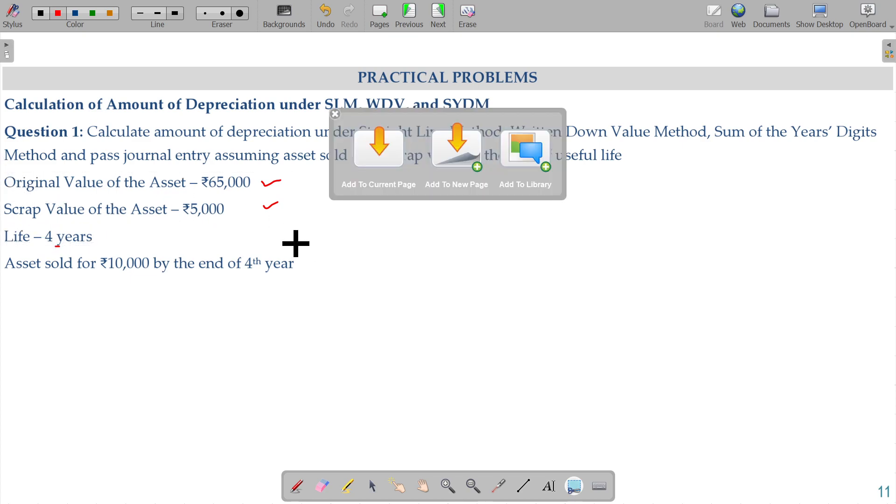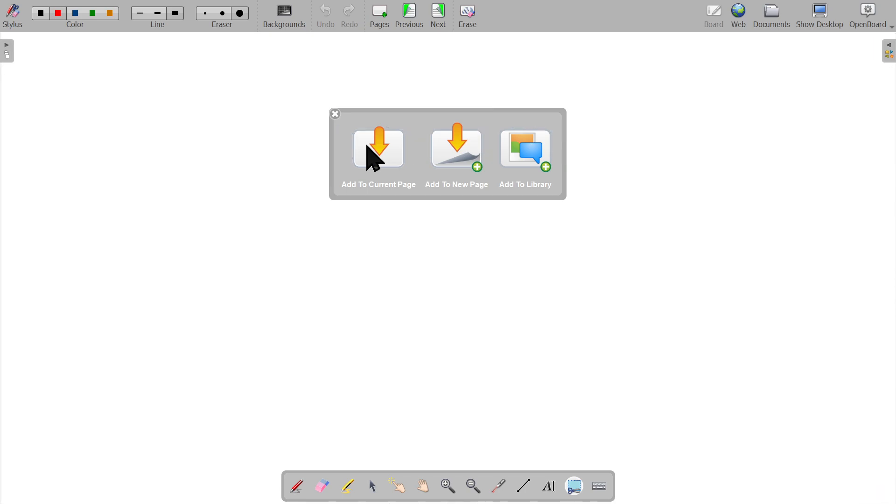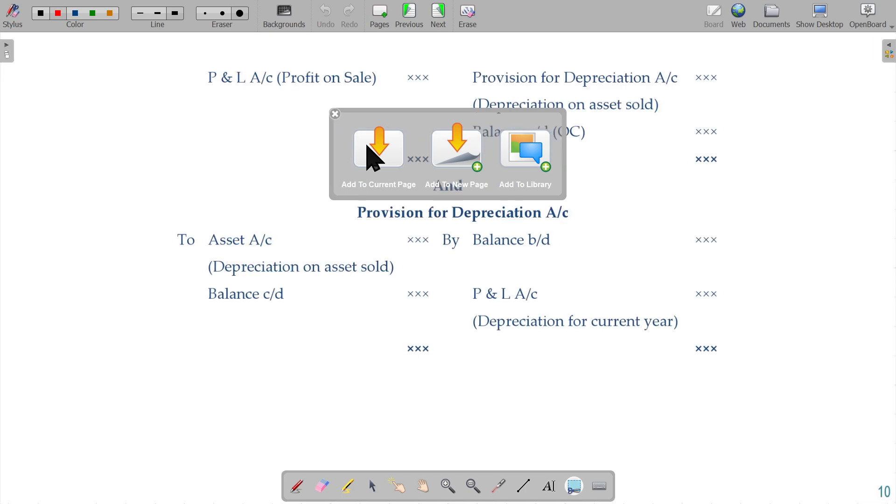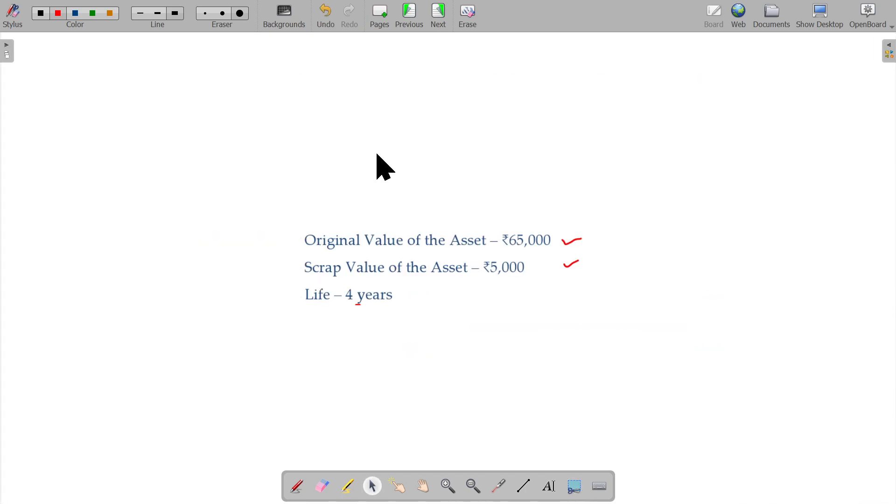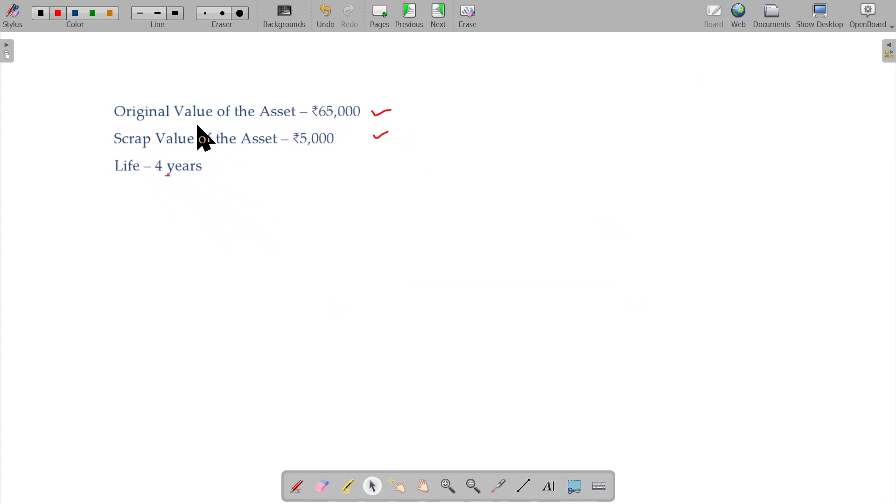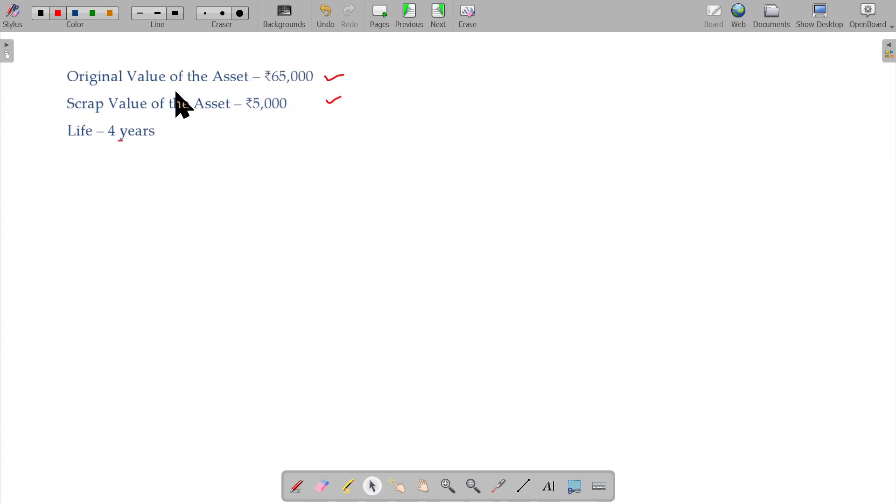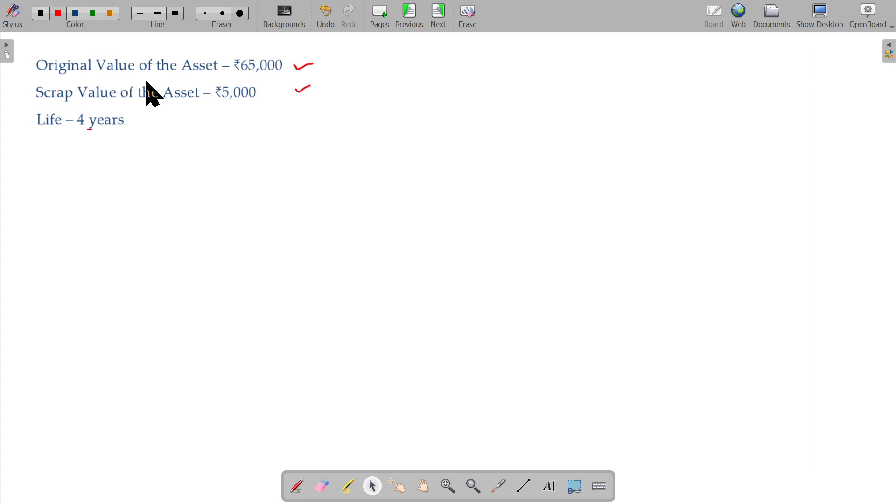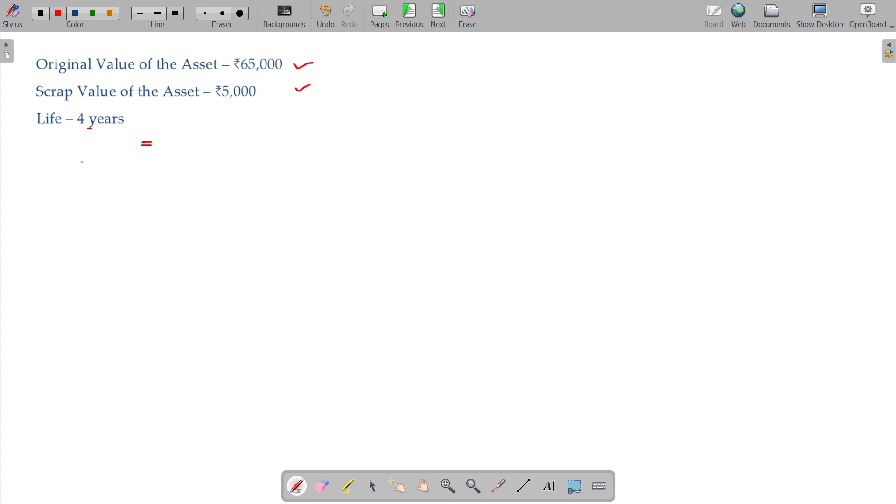We will assume these three data points. Now, we have to find out the amount of depreciation as well as the rate of depreciation, amount of depreciation and rate of depreciation under SLM method.